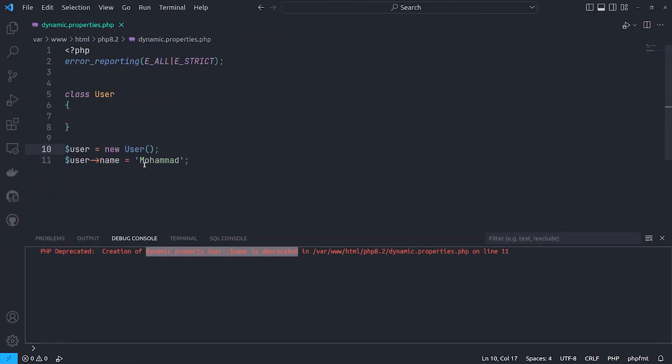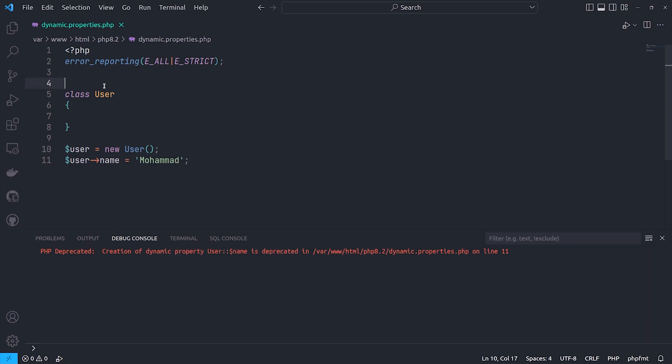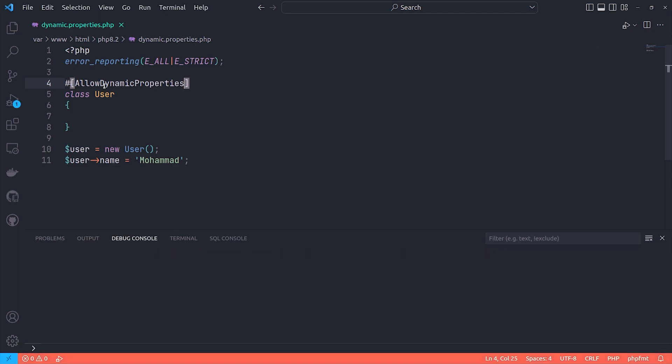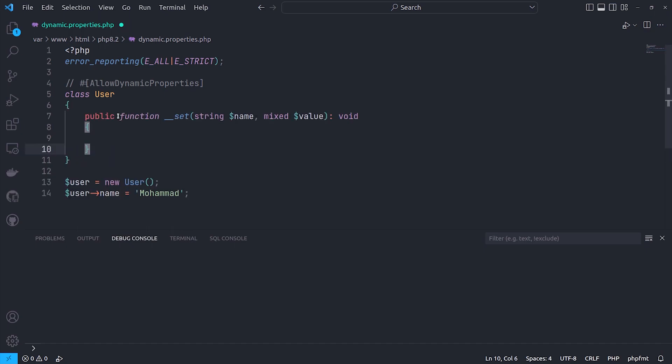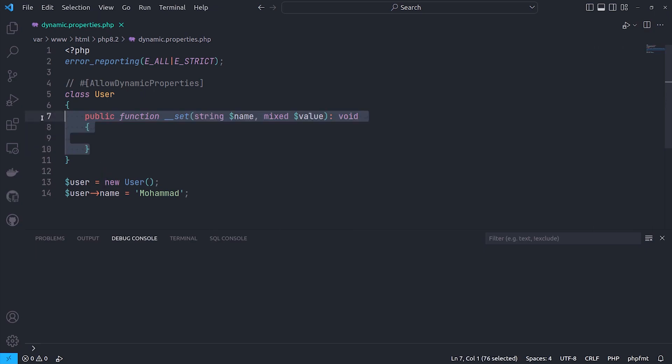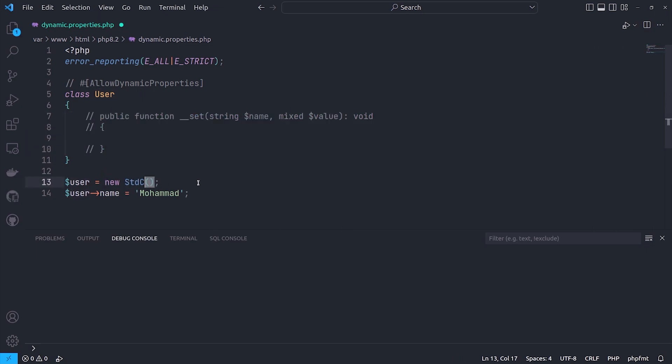Let's talk about what's deprecated. First, dynamic properties is deprecated unless adding the allowDynamicProperties attribute, which is used for stdClass too. So with stdClass, dynamic properties still be available, or we can use the set and get magic methods to prevent any error. It's good to mention, dynamic properties are not allowed for the readonly classes at all.